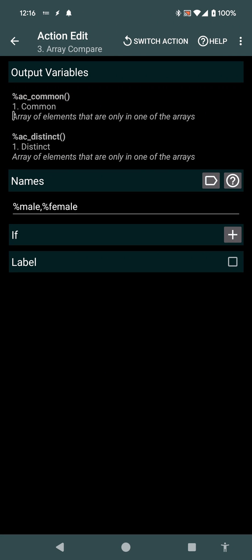Which means the elements that are in both arrays, and then the distinct elements, the elements that are only in one of the arrays.